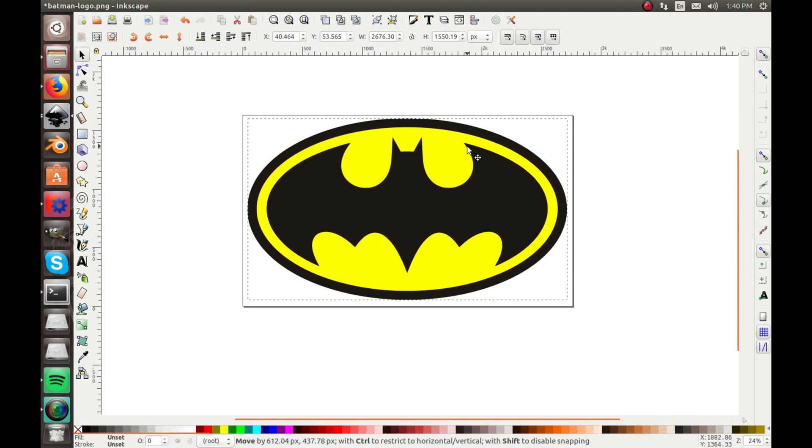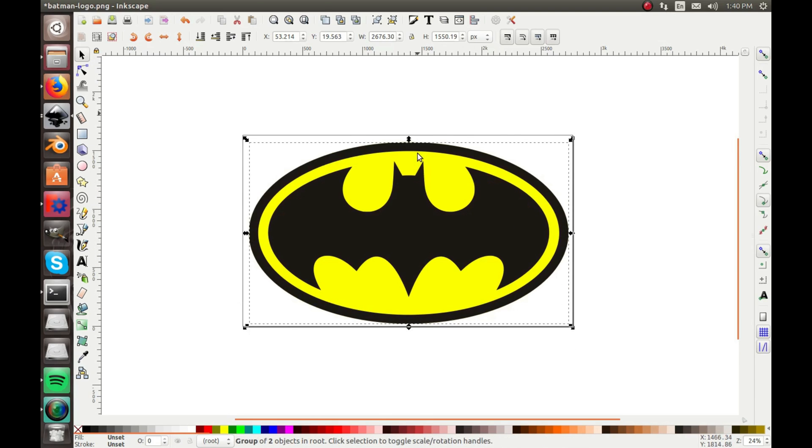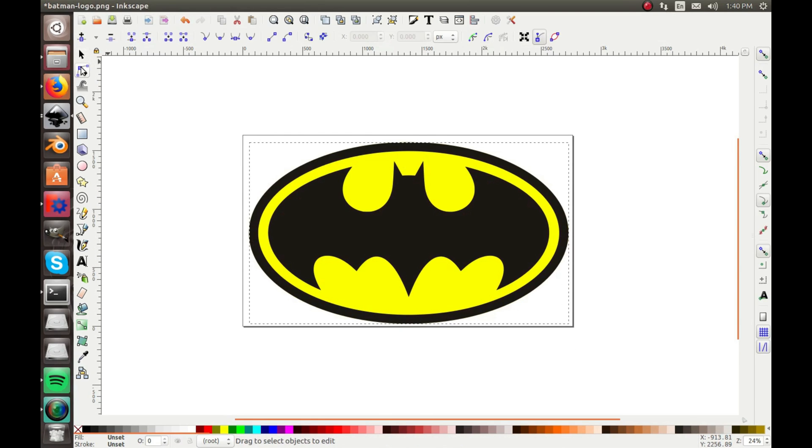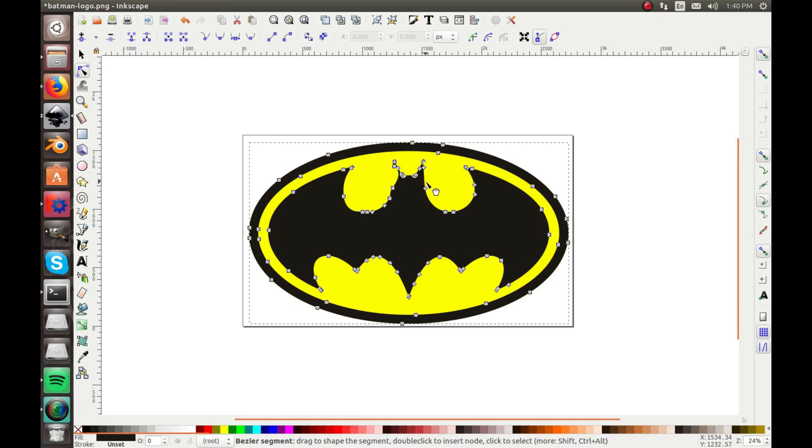So now, you can tell you could use this for anything, and now it is a bitmap, so you could even edit this Batman logo a little bit if you wanted. And they're actually separate, which is pretty cool.